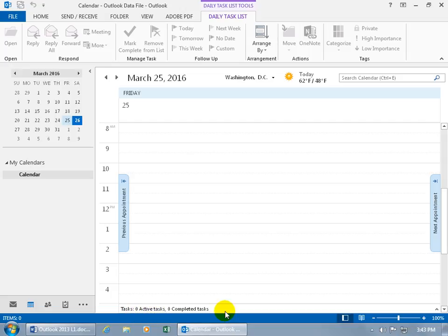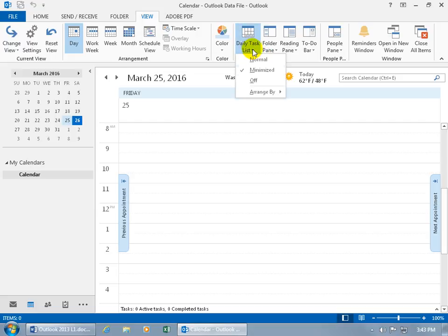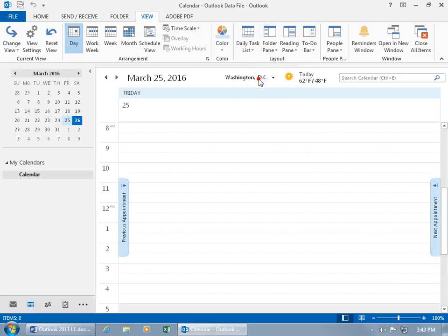It tells you how many tasks there are, what are active and what are completed for that day. Because when you go to the next day, you'll have other tasks that will come due and that are active or maybe zero. In any case, if you want to turn that off, come up here, click on the View tab. Go to Layout, Daily Task, and you can go off.